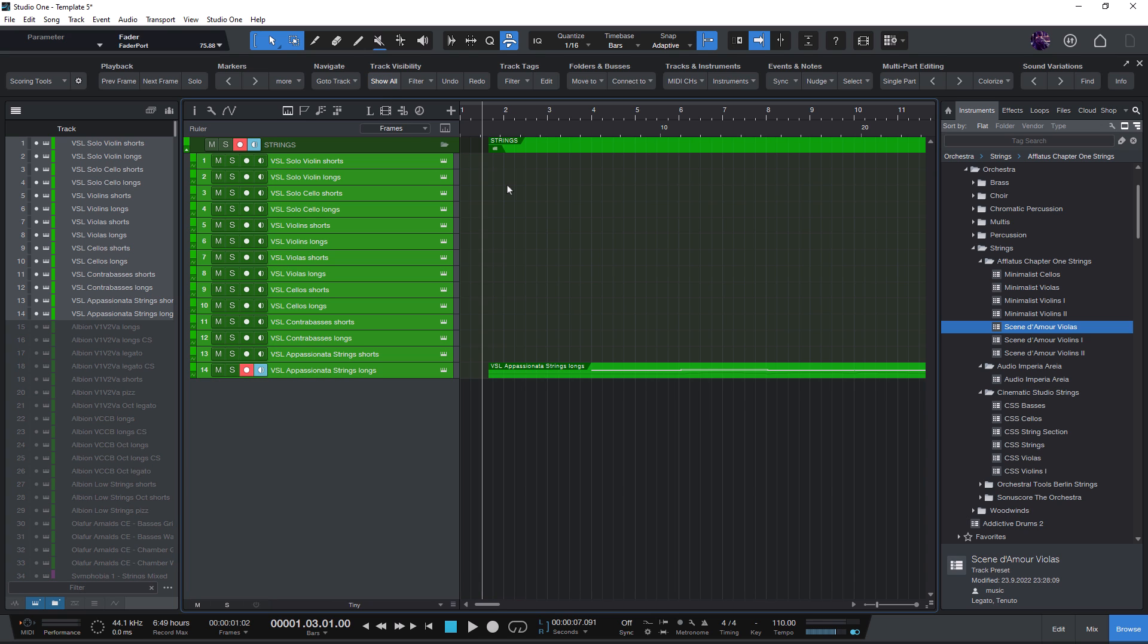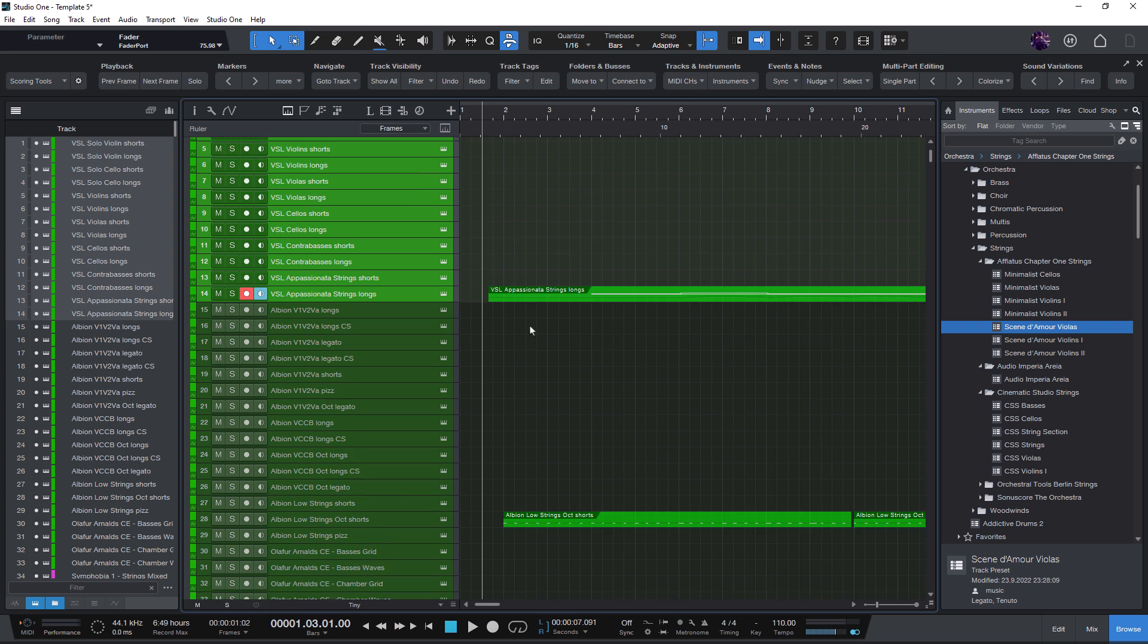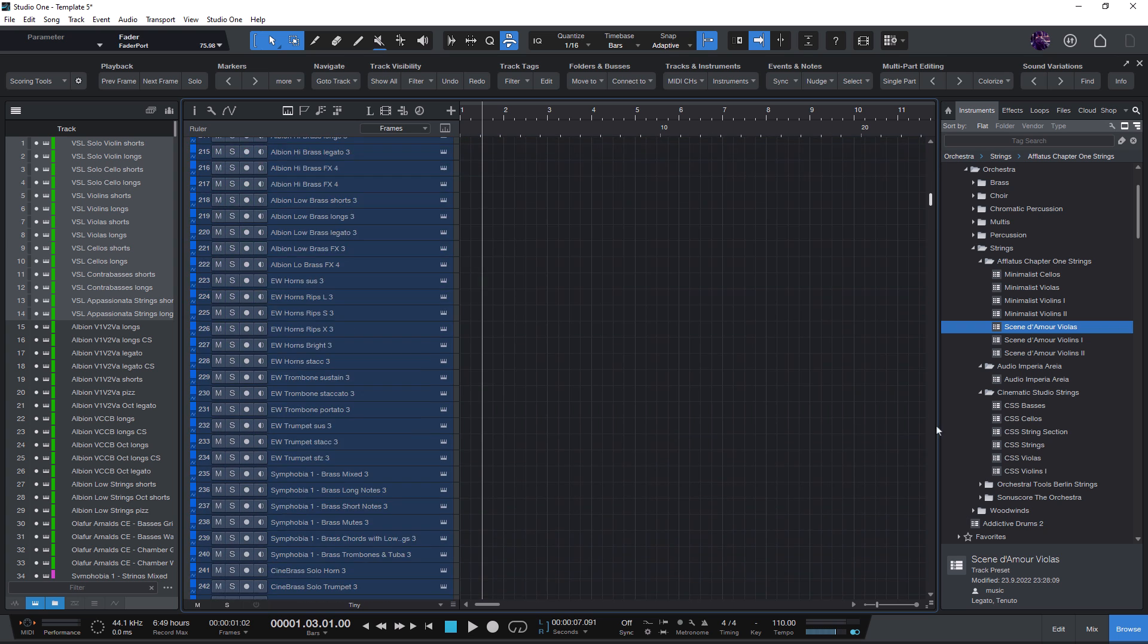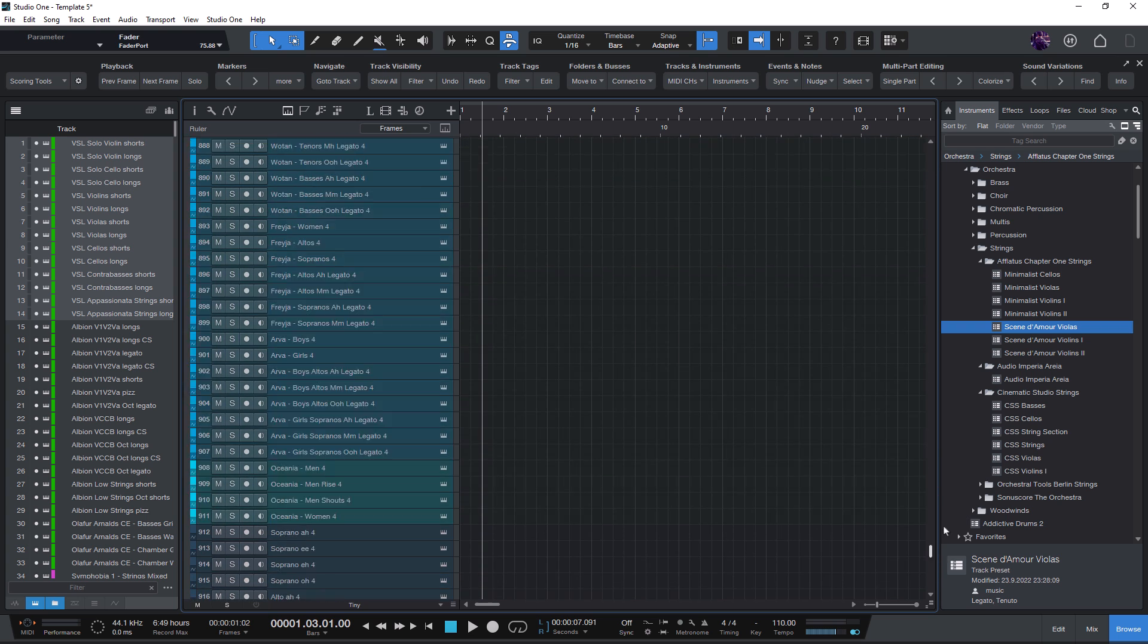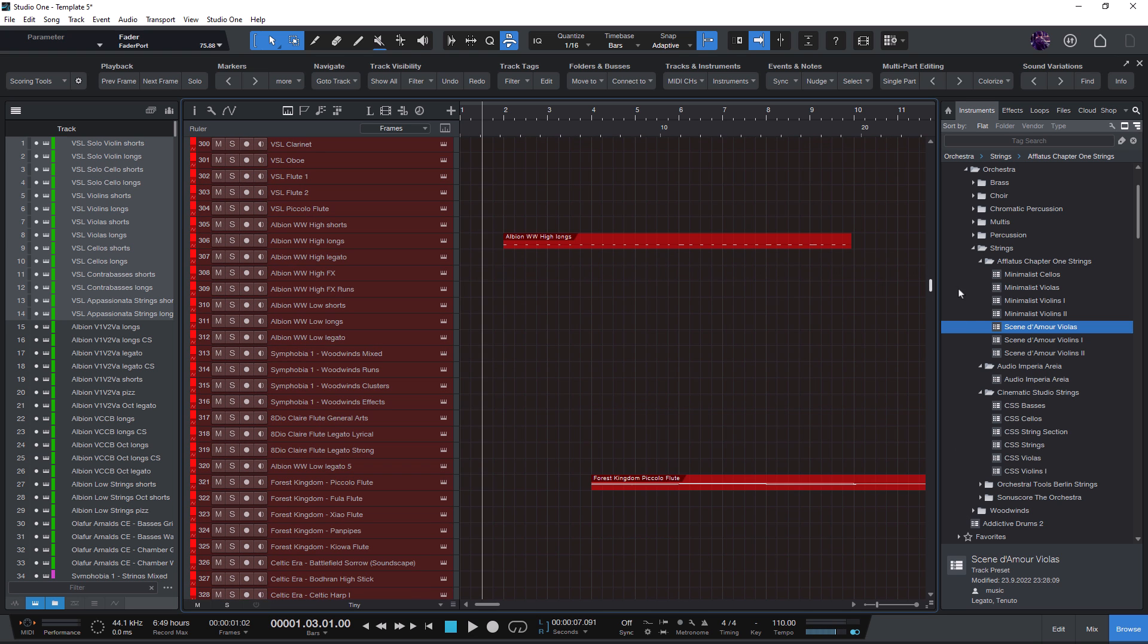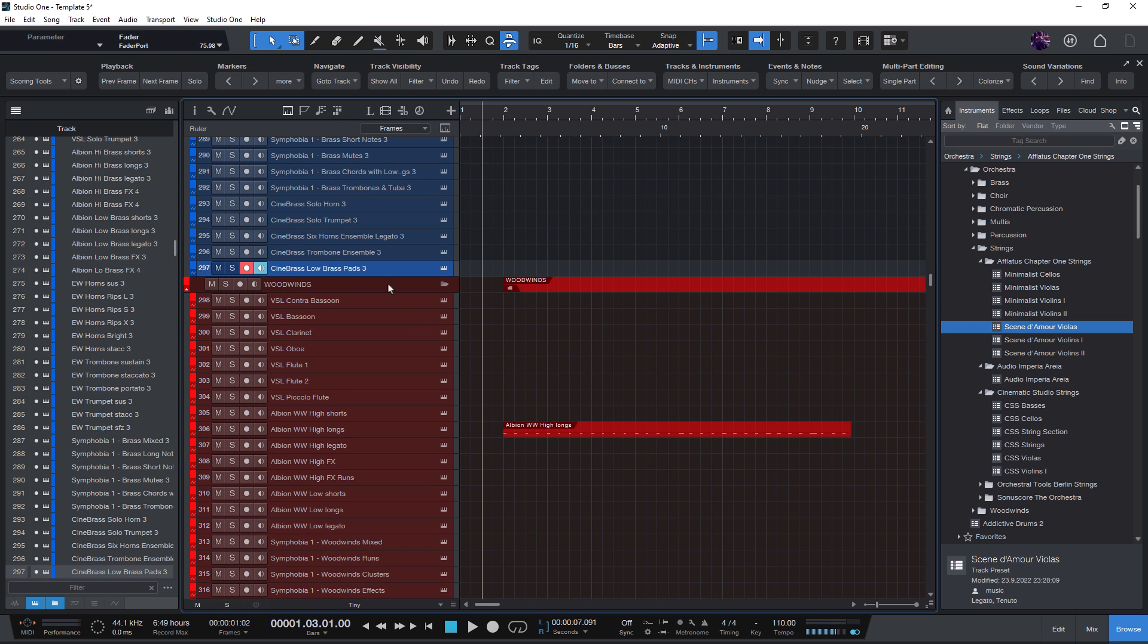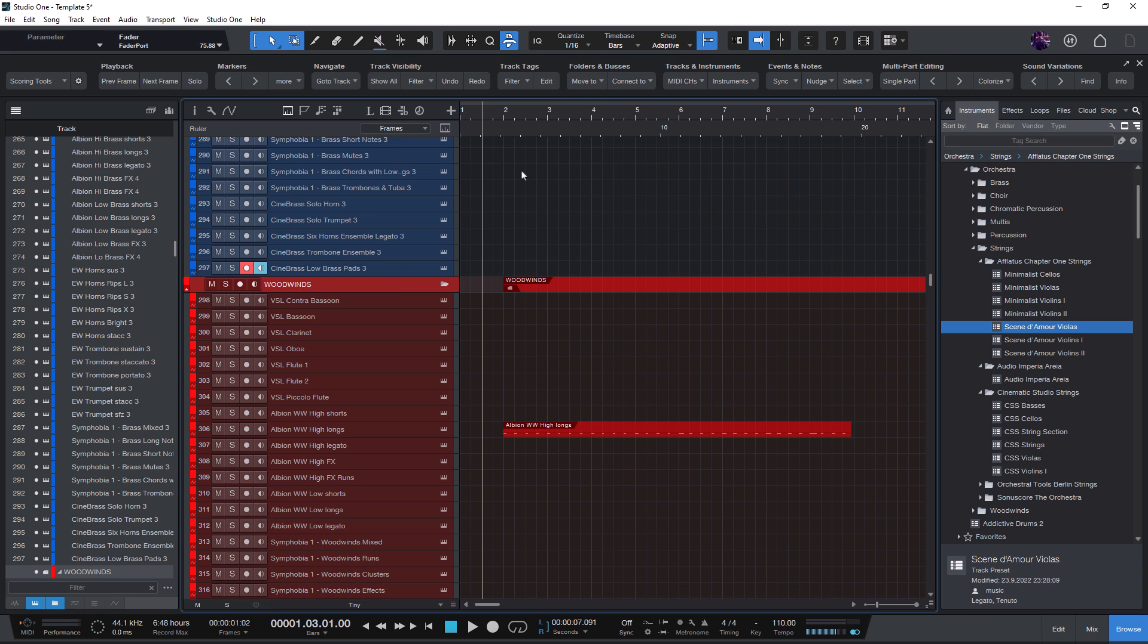So on current machines, the difference is probably even bigger. This might not be an issue for people who only have 20 or 30 tracks in the song, but with these huge templates it can really improve workflow a lot. So if you're using an orchestral template, try it and let me know in the comments if you like the results.